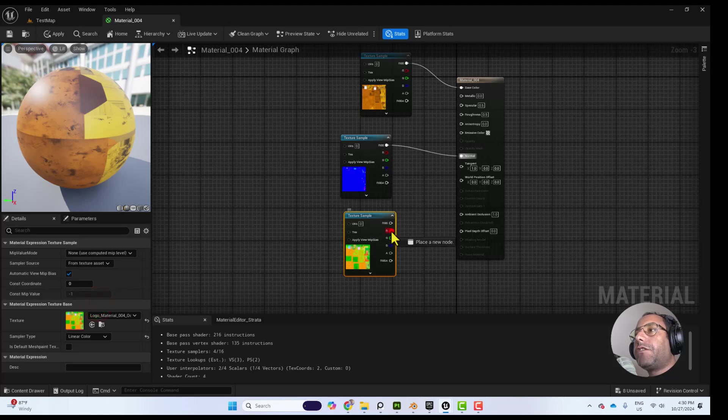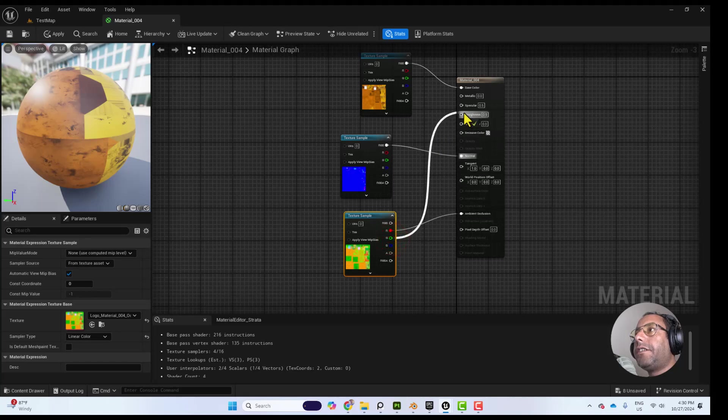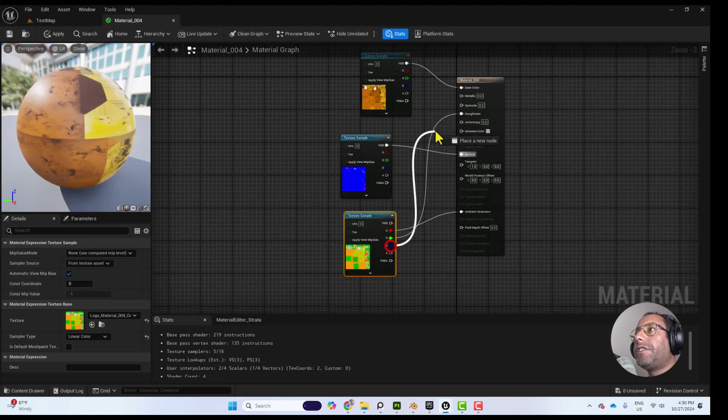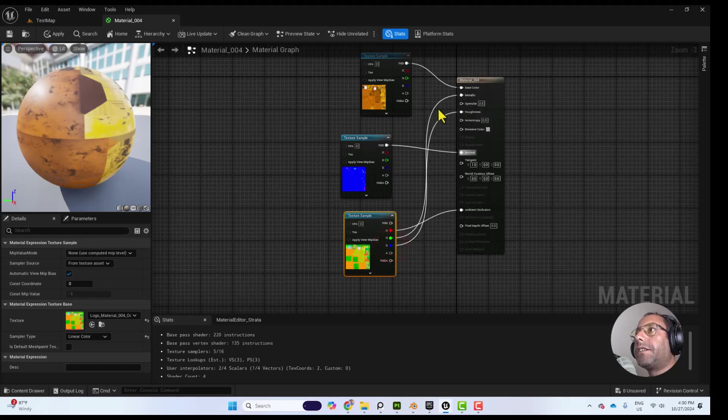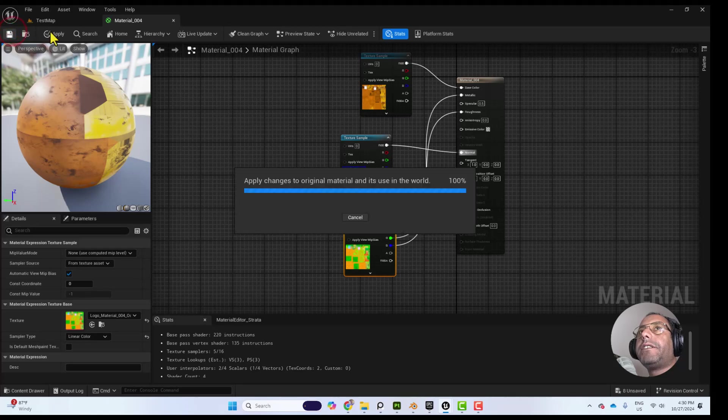And then we connect the R, the Red Channel to Ambient Occlusion, the Green Channel to Roughness, the Blue Channel to Metallic. And then press Save.